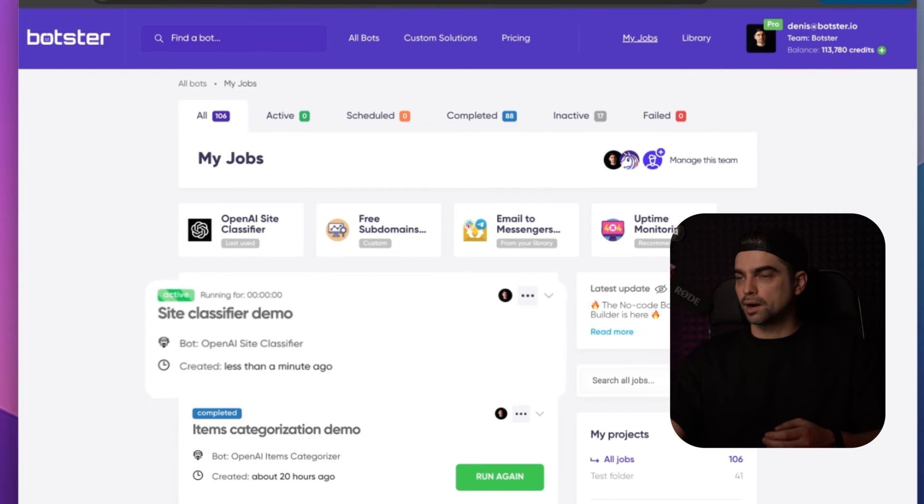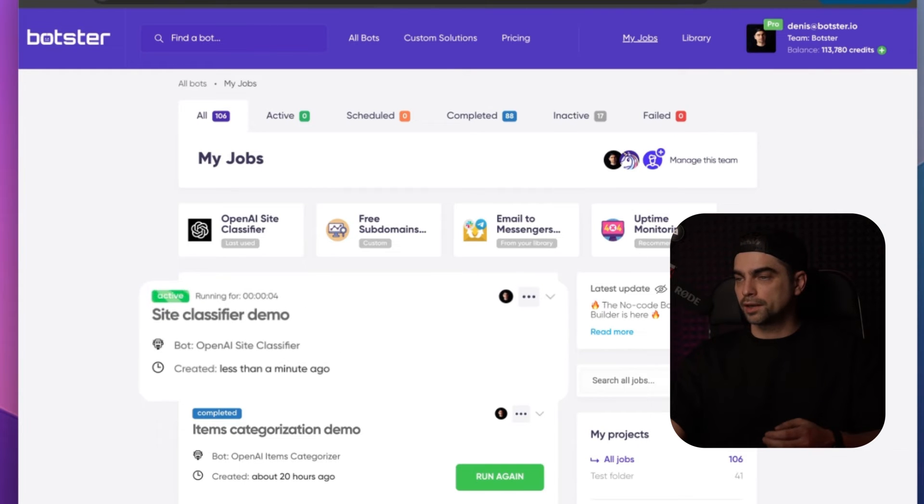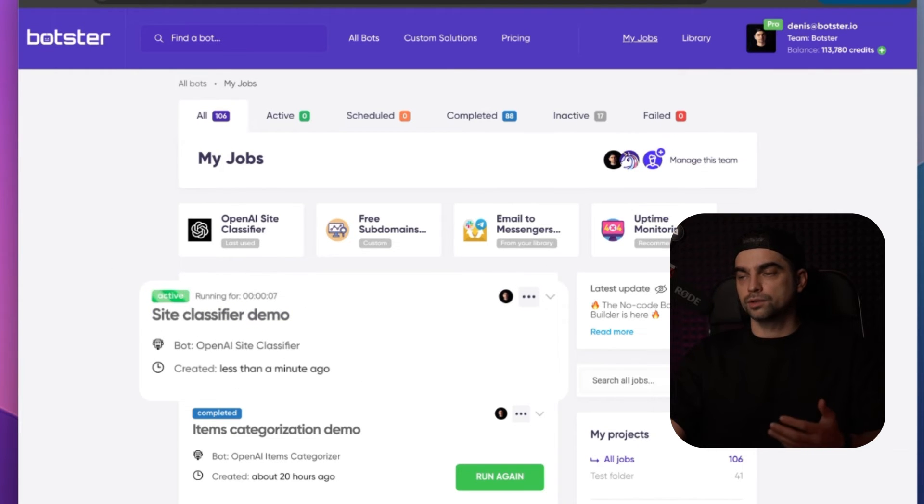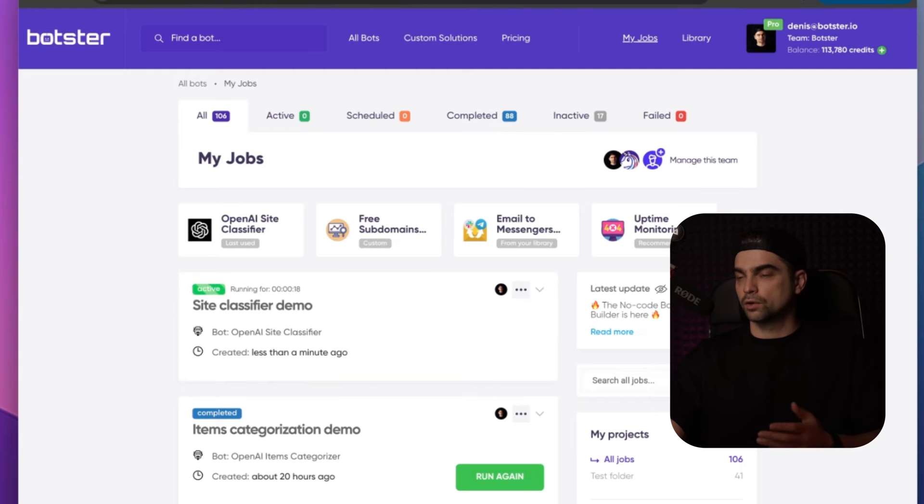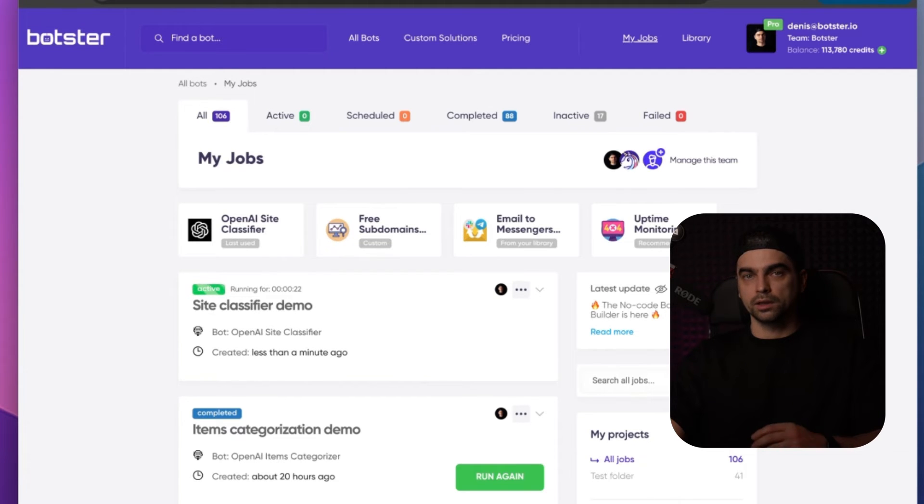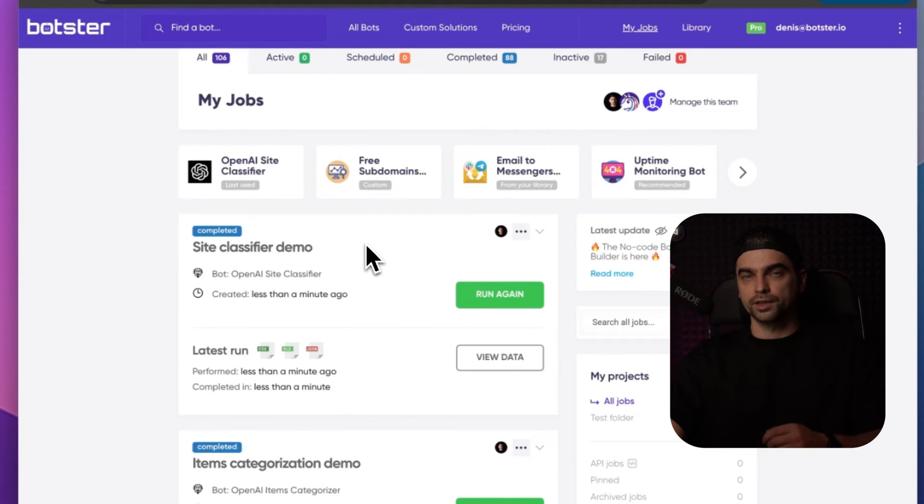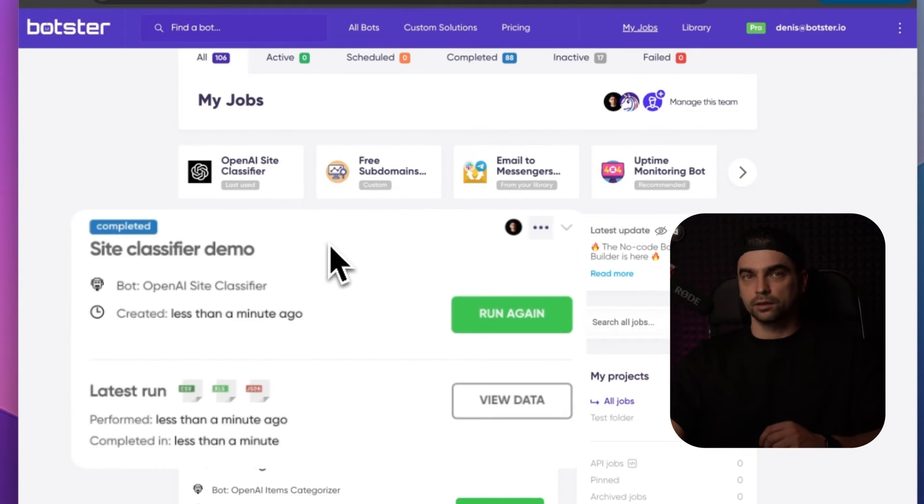As you can see, the bot is running and all we have to do now is just wait for it to provide the data. Okay, the bot completed the job and now let's click on the view data button and look at our data.